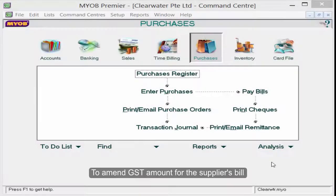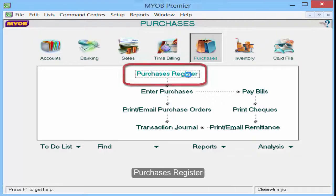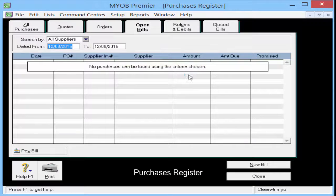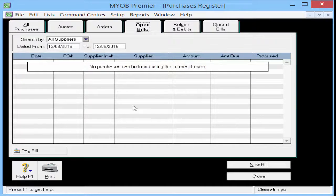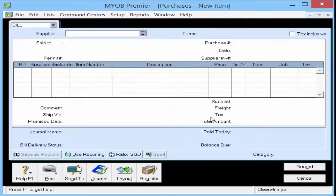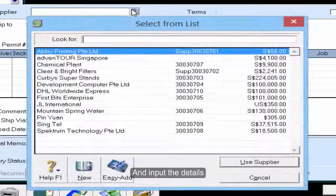To amend the GST amount for the supplier's bill, go to the Purchases Command Center, then Purchases Register. Click on Open Bills, click New Bill, and input the details.